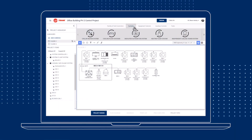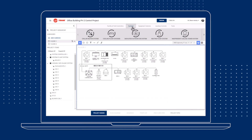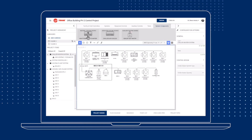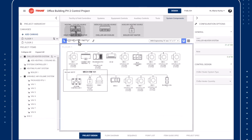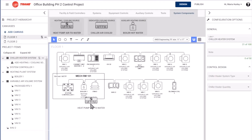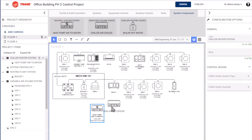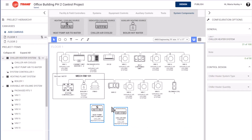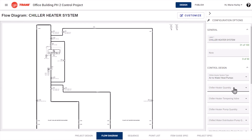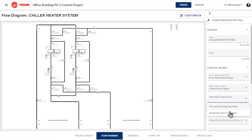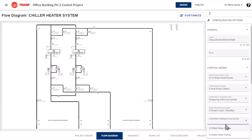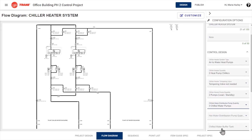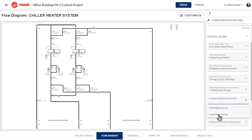In the field, you need dependability and flexibility. Trane Design Assist lets you develop specific building automation system strategies through the use of standard configurations and pre-engineered solutions, creating aligned control flow diagrams, sequence of operations, and point lists for each application within your project.